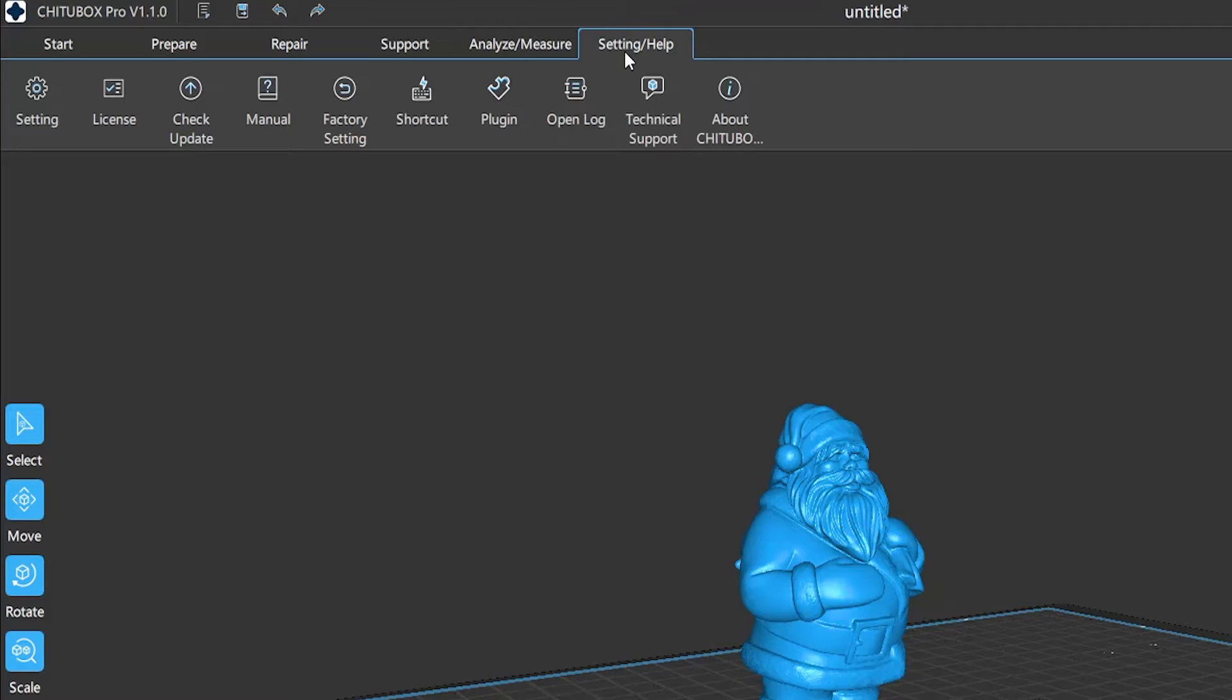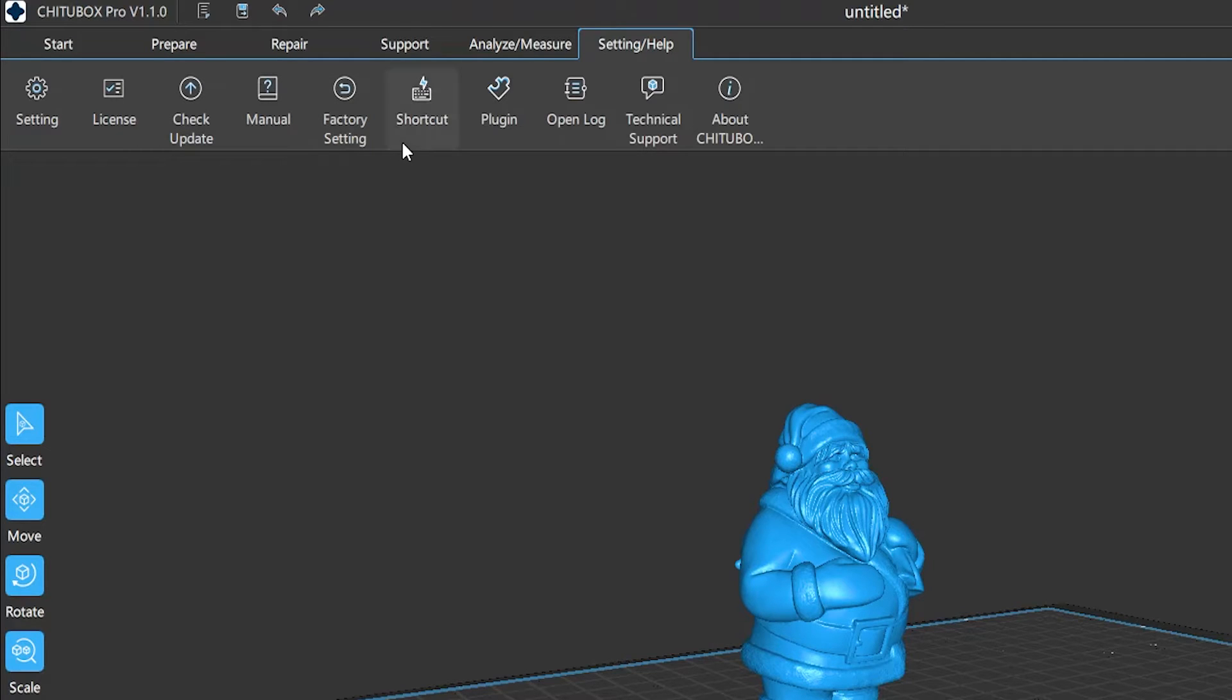Including basic setting, authorization, version upgrading, instruction menu, factory setting, shortcut keys, plugins, opening locks, and technical support. Let's check it out.